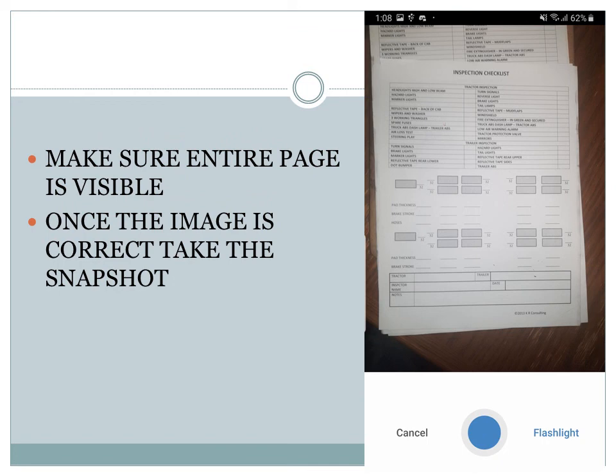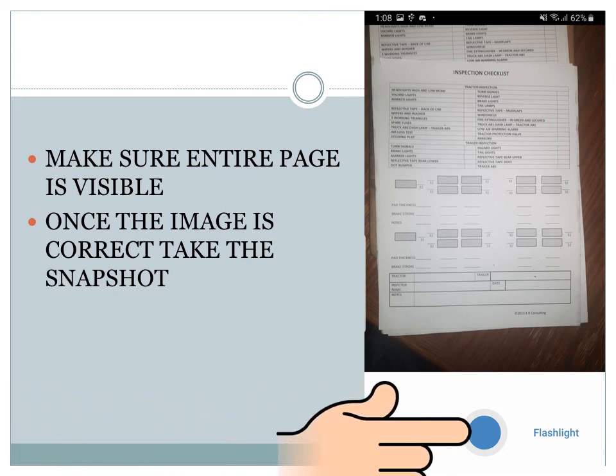Make sure the entire page is visible. Once the image is correct, then take the snapshot.